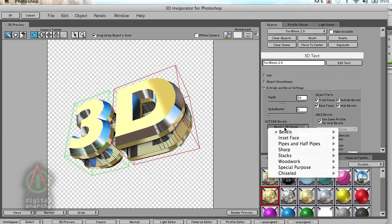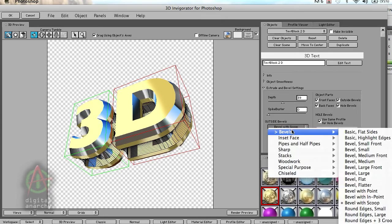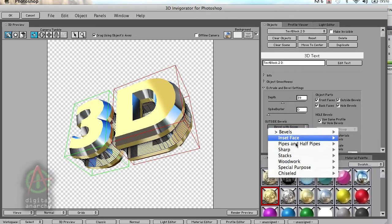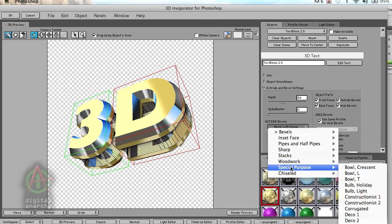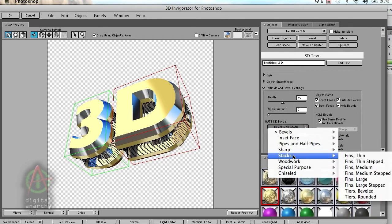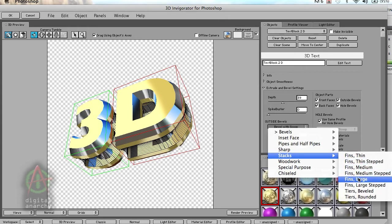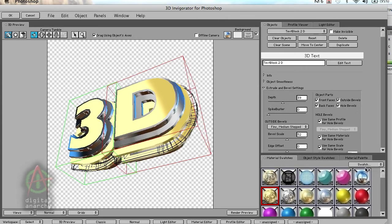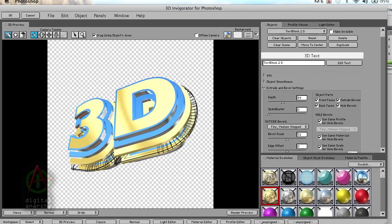Of course, if you want a different bevel, you can just go to the bevel menu and select from hundreds of different presets for the bevels. Lots of different looks. Sometimes they're interesting, but you can see that just lots of different variations all within 3D Invigorator.